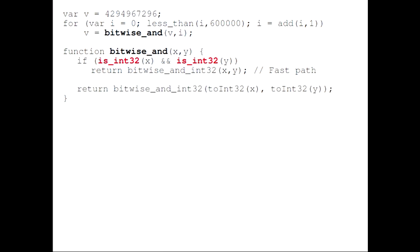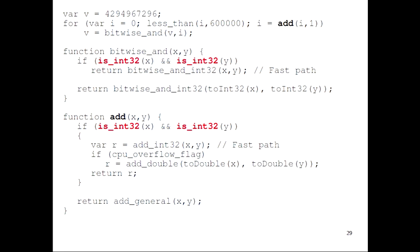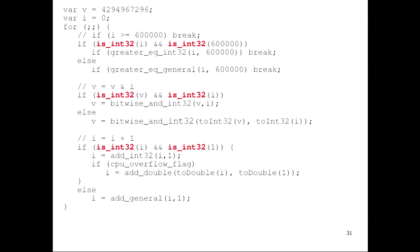And the same thing for add: we check first if x and y are integer, and then we have a fast path using the machine add instruction. With the extra complication that add in JavaScript needs to do an overflow check — if the sum of x and y don't fit in int32, we need to convert them to a double and redo the addition. So if we inline all of the operators inside our loop, we get a piece of code with six type tests and a fair bit of control flow — a pretty bloated piece of code. We'd like to eliminate all the type tests.